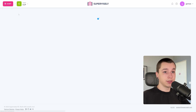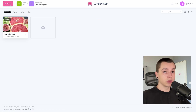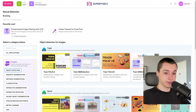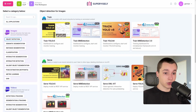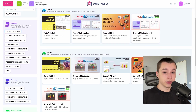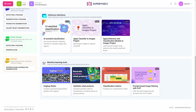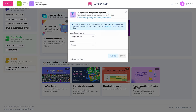Let's go into the ecosystem, go to the start menu, and into the neural networks page. Here we can scroll down and go into the classifications tab. Scroll down once again, and here we have a prompt-based image filtering with CLIP application.